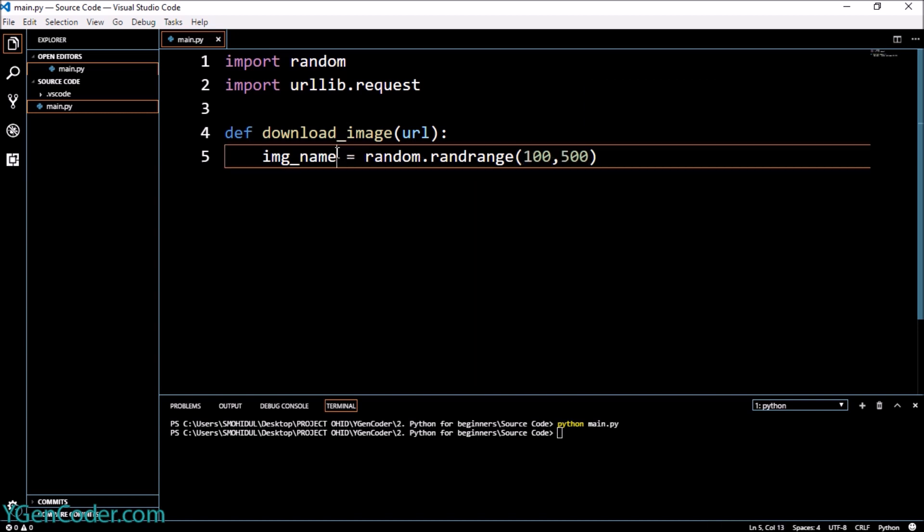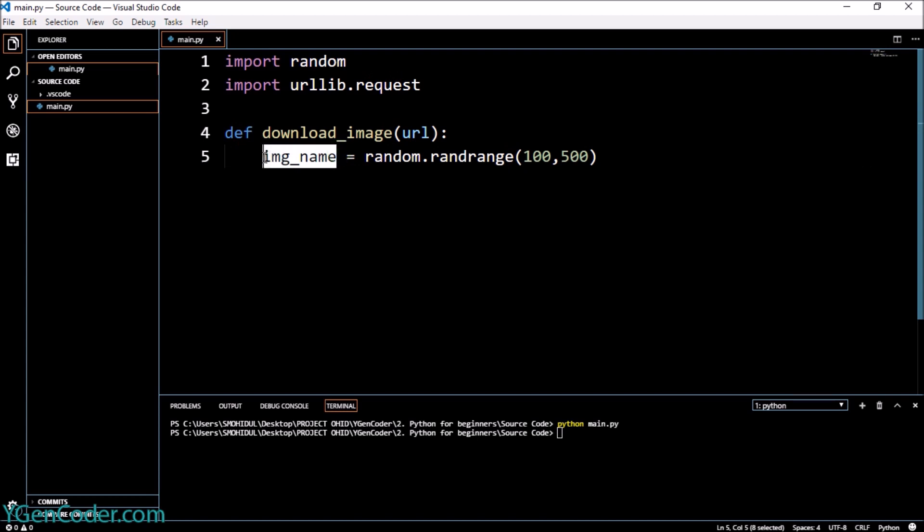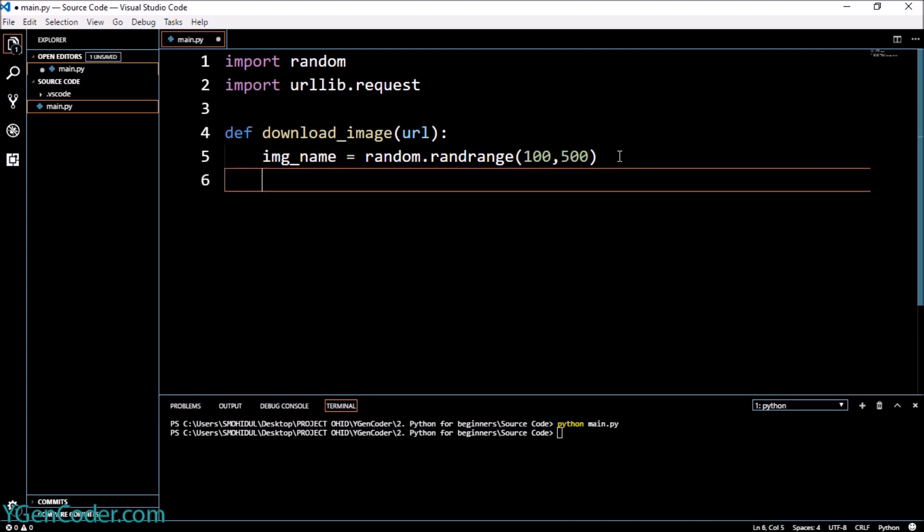And right now what we need to do is we need to give an extension to the image, right? So to do this I'm going to say full_name.